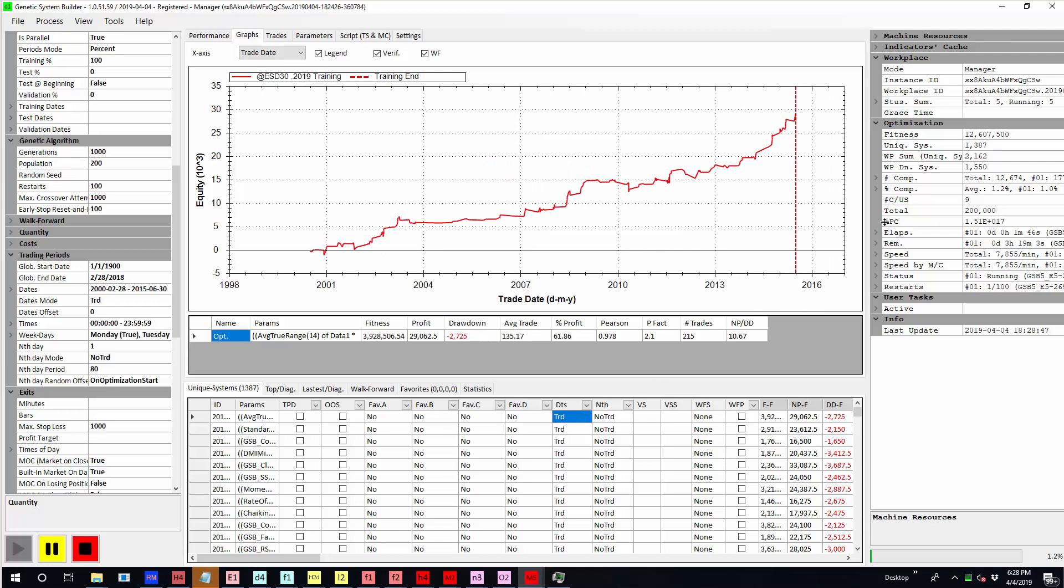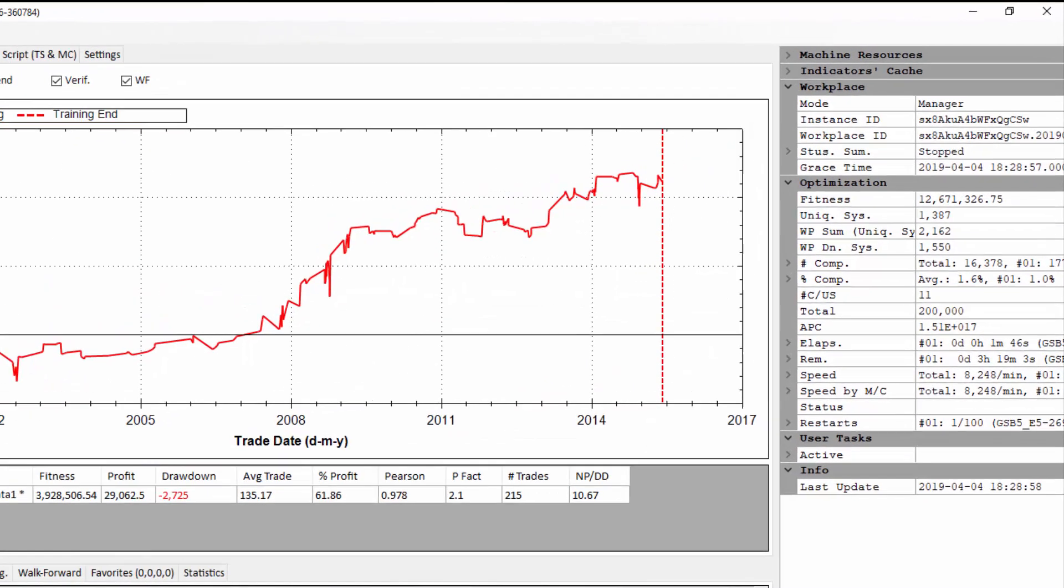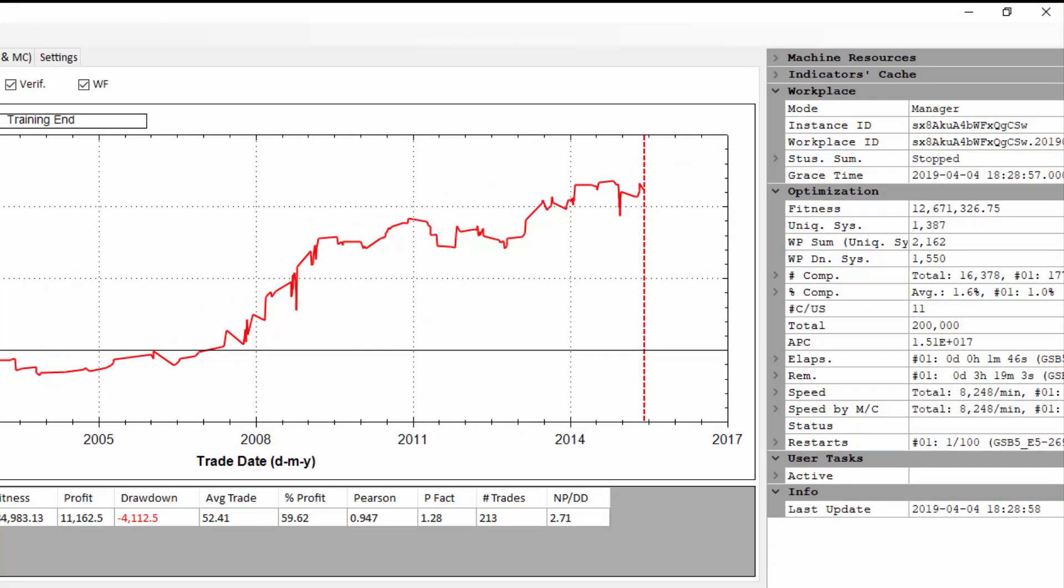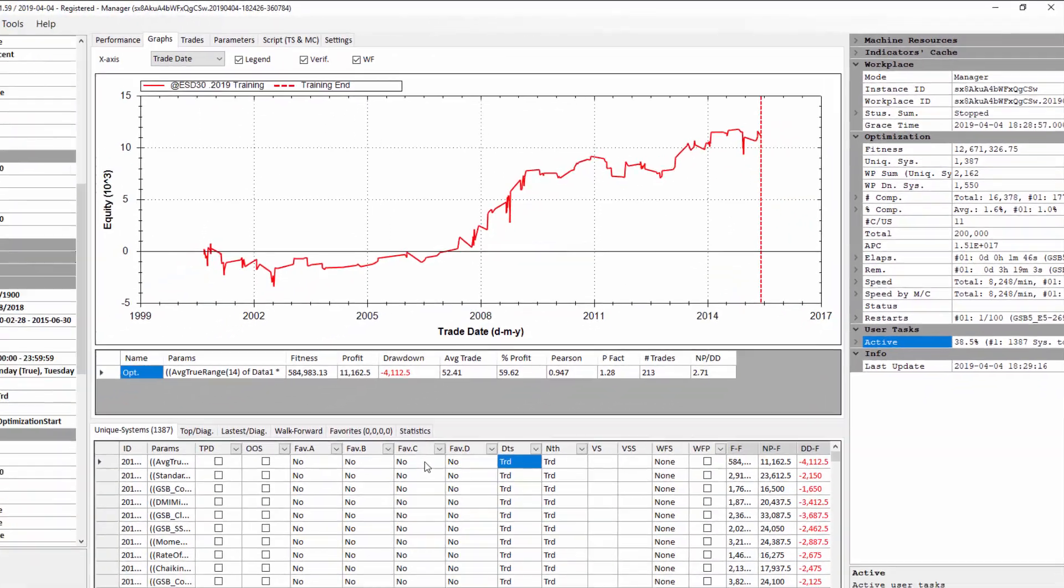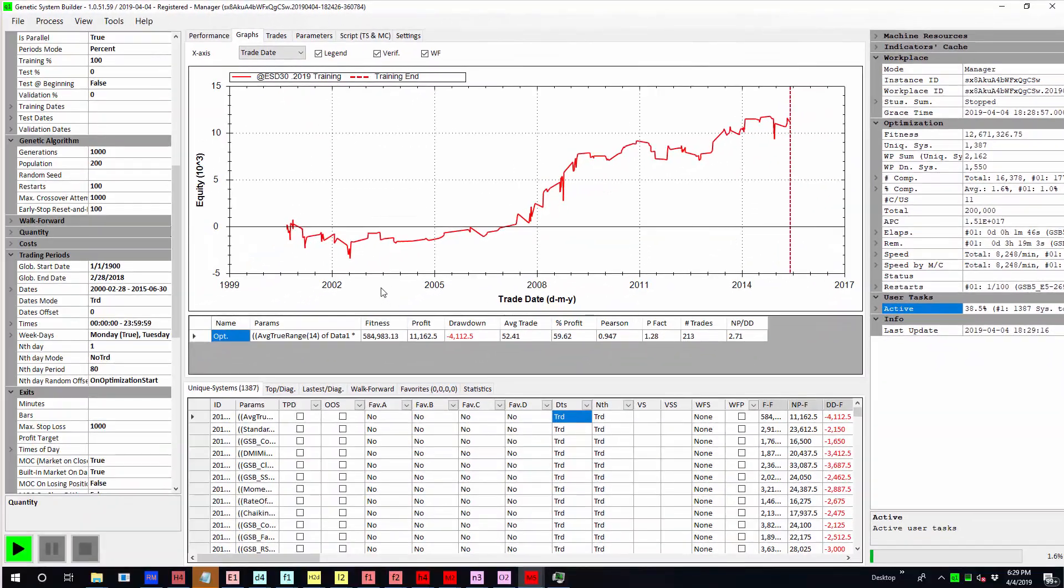So now we've built our 1000 plus systems and the macros are going to start changing these date fields which is just done here, you can see active tasks on the right here. It's changing the nth mode from no trade to trade which is giving us the out of sample results from 2000 to 2015. There are every second day that we hadn't seen in the burst of 80 days.